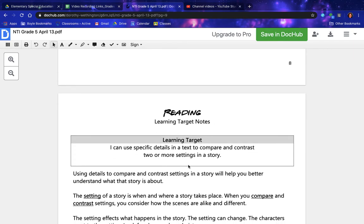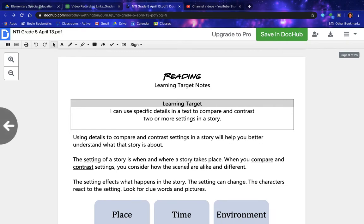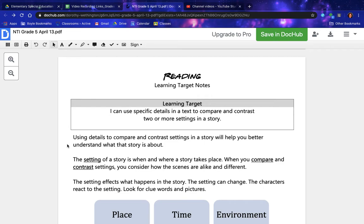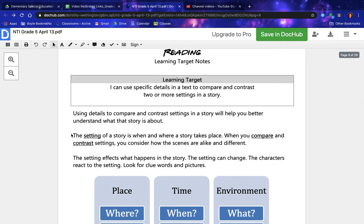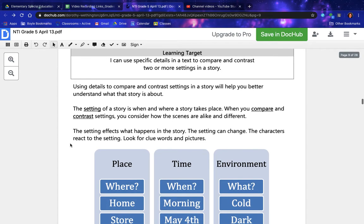Reading learning target notes. Learning target: I can use specific details in a text to compare and contrast two or more settings in a story. Using details to compare and contrast settings in a story will help you better understand what that story is about. The setting of a story is when and where a story takes place. When you compare and contrast settings, you consider how the scenes are alike and different.